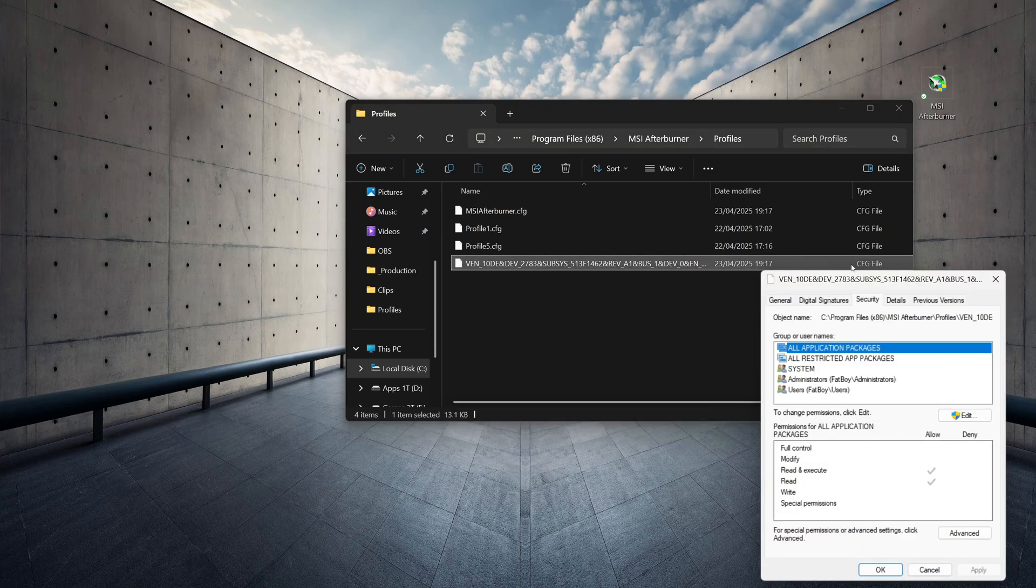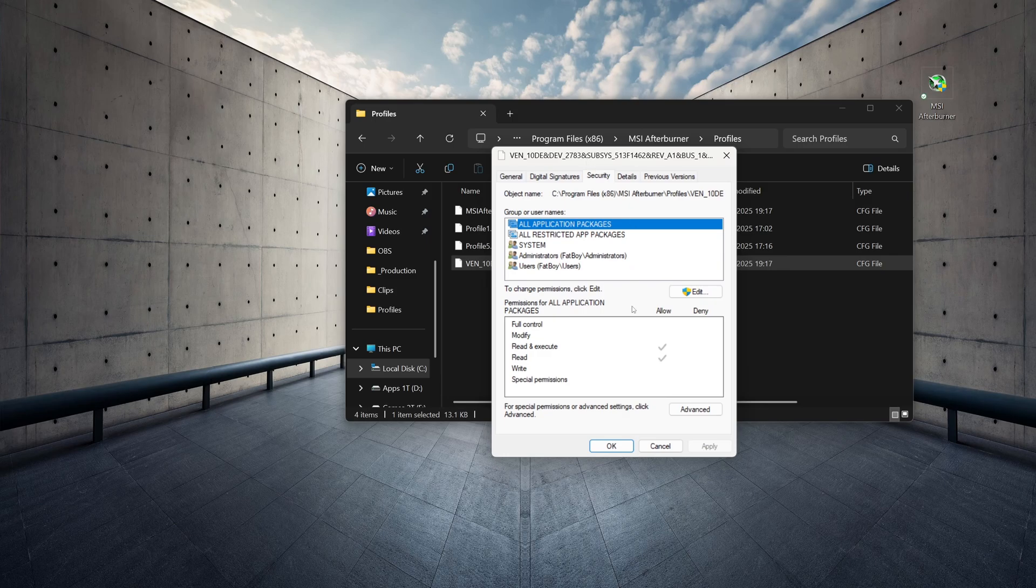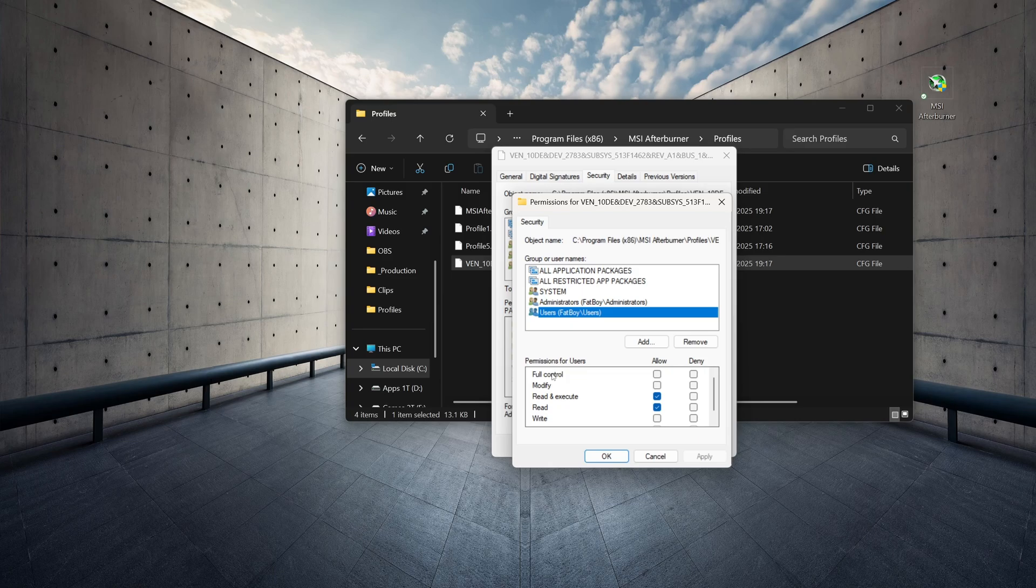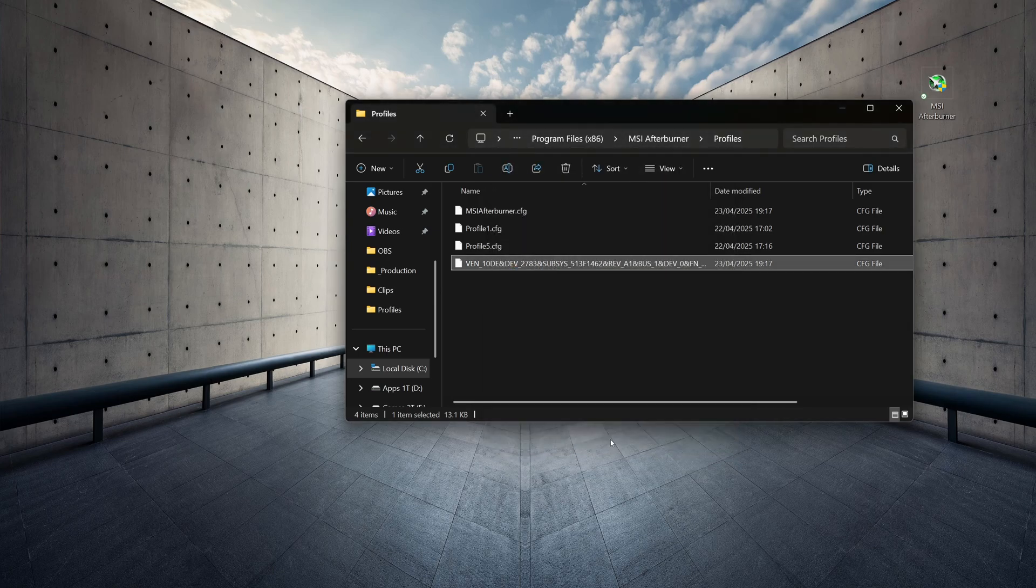Go to Security, and click Edit. Click on Users, and make sure you have full control by ticking all of these boxes, then click OK, OK again.